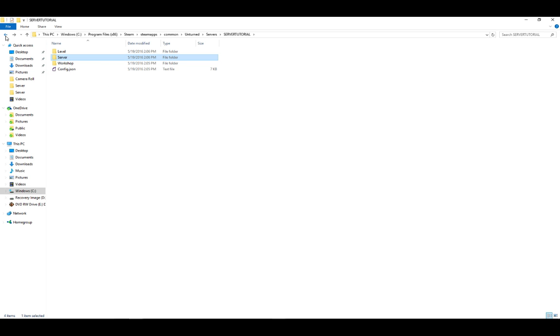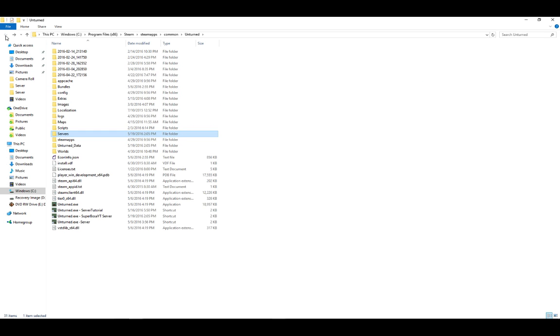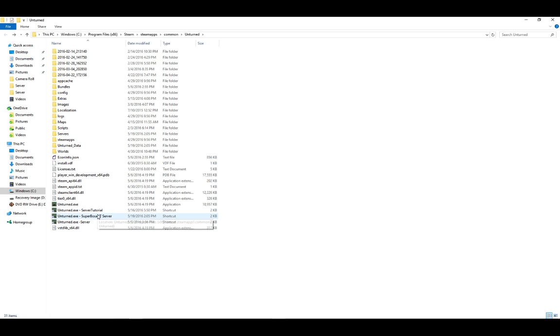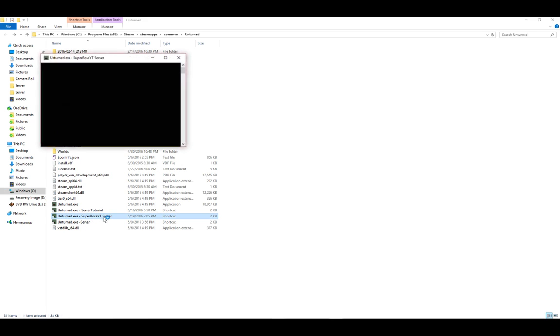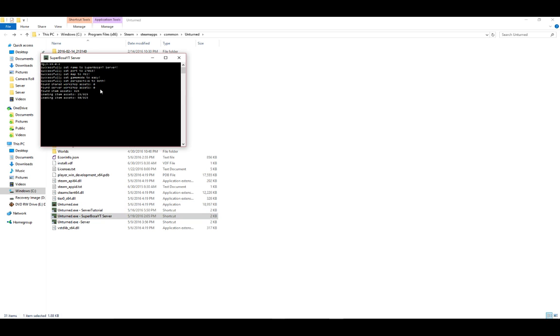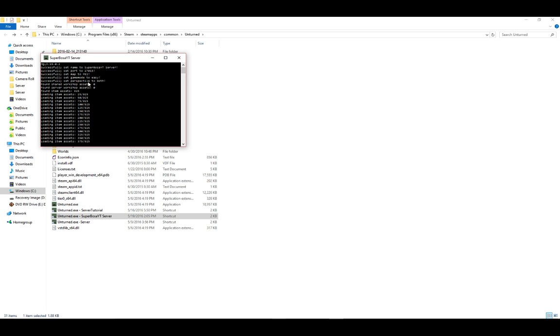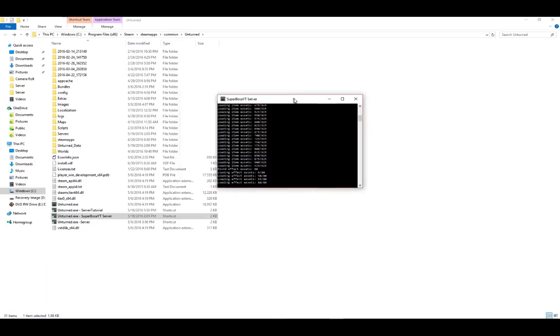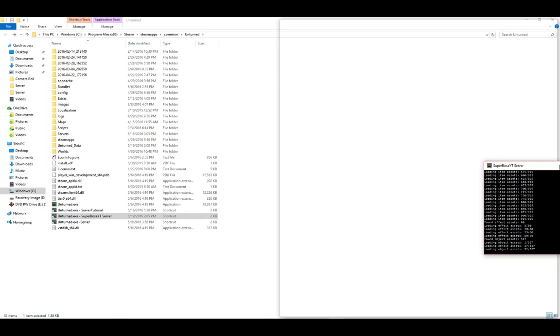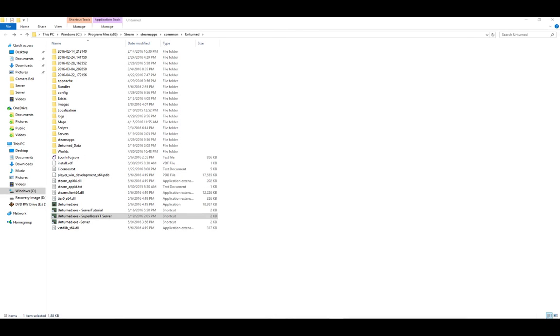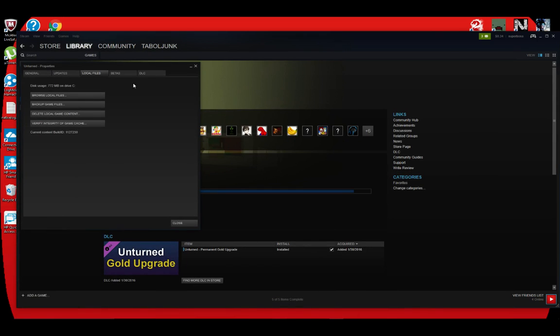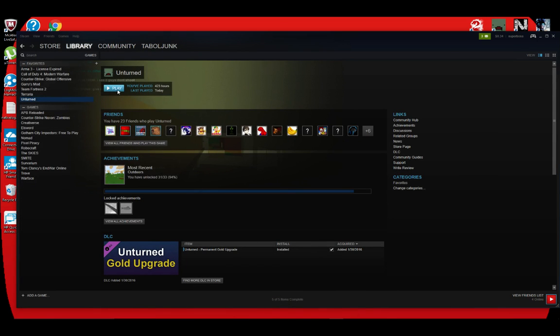And then go down, go all the way back to the server, what you named it. I named it Superbosa YT server, you remember that. I'm going to run it. It should have successfully done all this stuff. Game would be easy. Perspective to both. Port, blah, blah, blah. So now, if you have two monitors, it's best to drag it over to the other one. I'm going to drag it over to my other one just for now. And I'm going to load up Unturned. Press play.